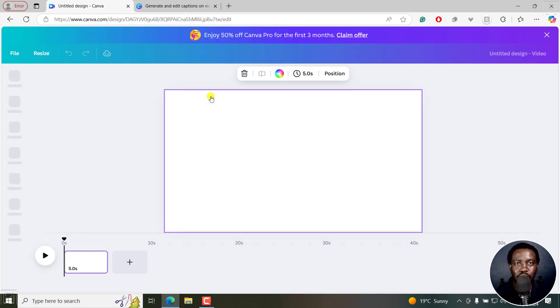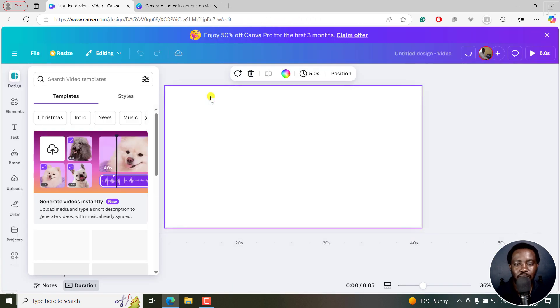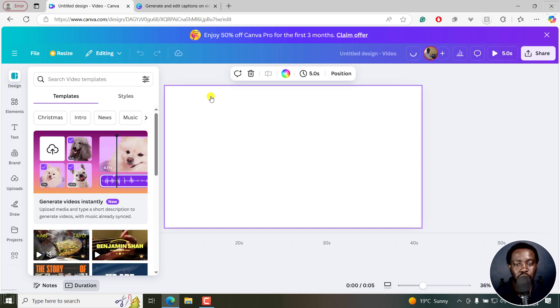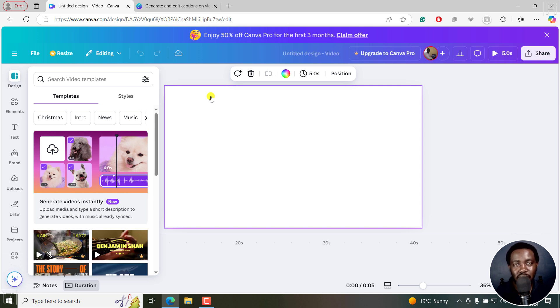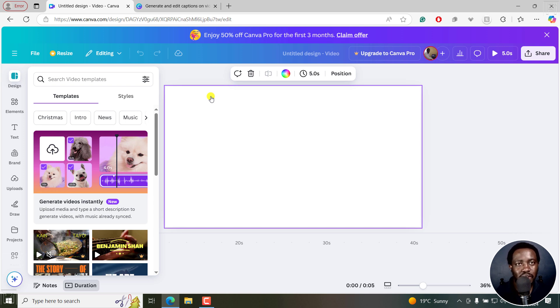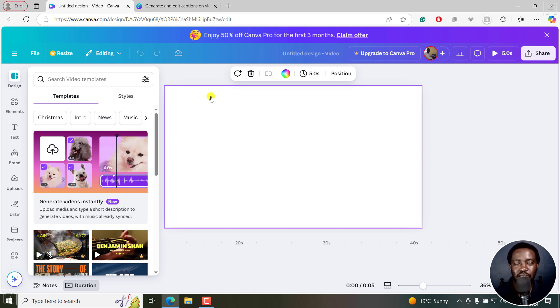Adding the captions should be the last step that you do to your design or whatever project you're working on that requires captions. The reason is you may need to edit something, and once you edit, you'll have to regenerate the captions again. If you had made edits to the captions or the transcript, it's going to be a hassle.